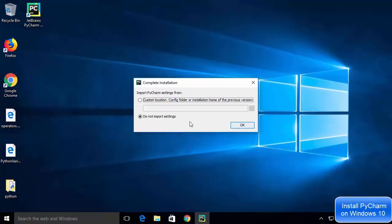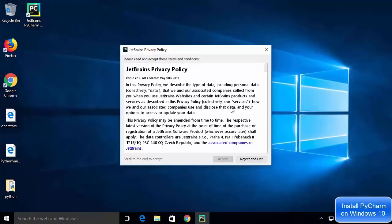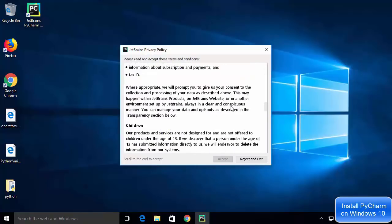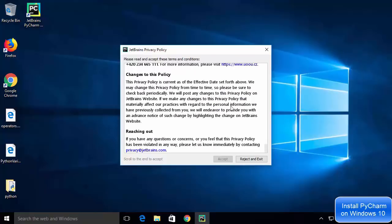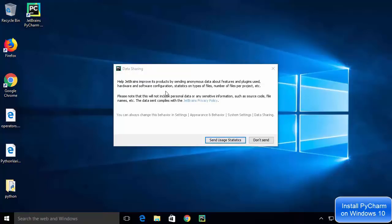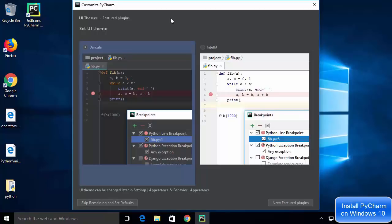The first time PyCharm starts, it asks whether you want to import settings from a previous installation. Since we don't have a previous installation, leave it as 'Do not import settings' and click OK. Then a license terms and conditions window appears — click Accept if you agree. One more window appears for data sharing; I'll click 'Don't send'.